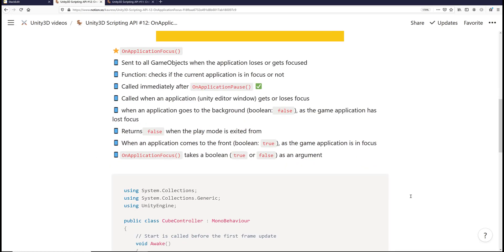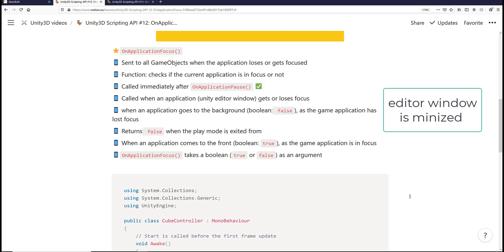OnApplicationFocus takes a Boolean value as an argument. So when the OnApplicationFocus event method is called, it's going to return a Boolean true or false value. When does it return Boolean false? When an application goes to the background — so when we minimize the Unity Editor window — the game application loses focus, and the OnApplicationFocus event method is going to return Boolean false.